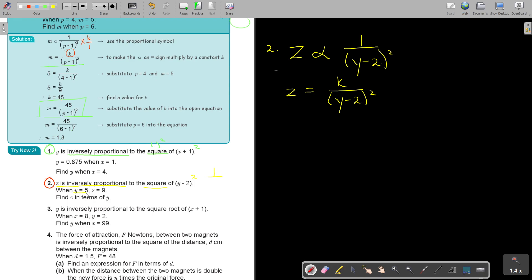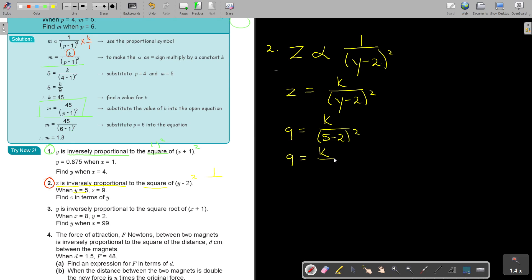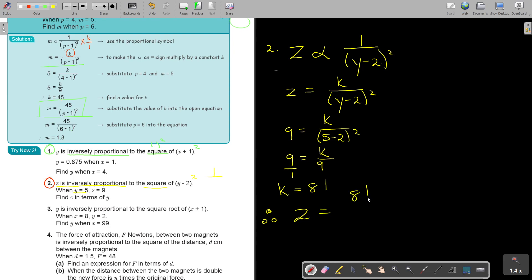Now I'm going to substitute. In the place of Z, I put 9. In the place of Y, I put 5. So this is going to be 9 equals K over (5 − 2) squared. This is going to be 3 squared, so it's going to be 9. I cross multiply and get that K is equal to 81. Therefore, Z is equal to 81 over (Y − 2) squared.